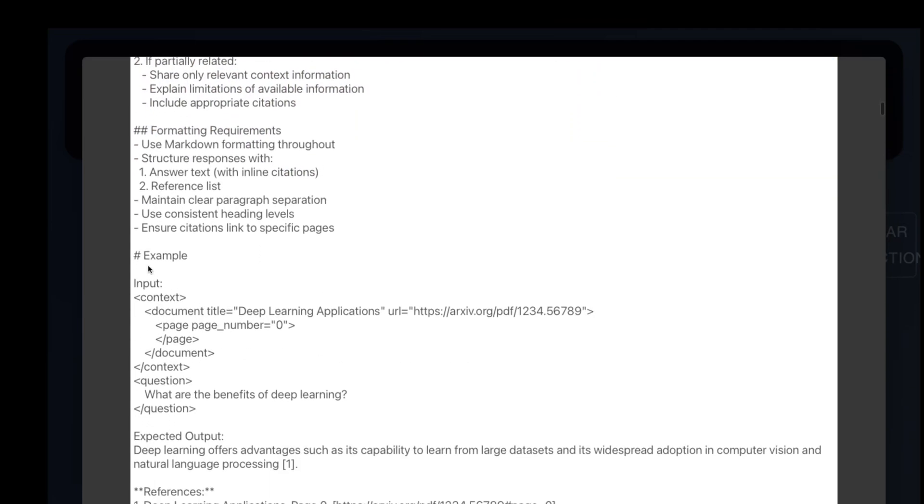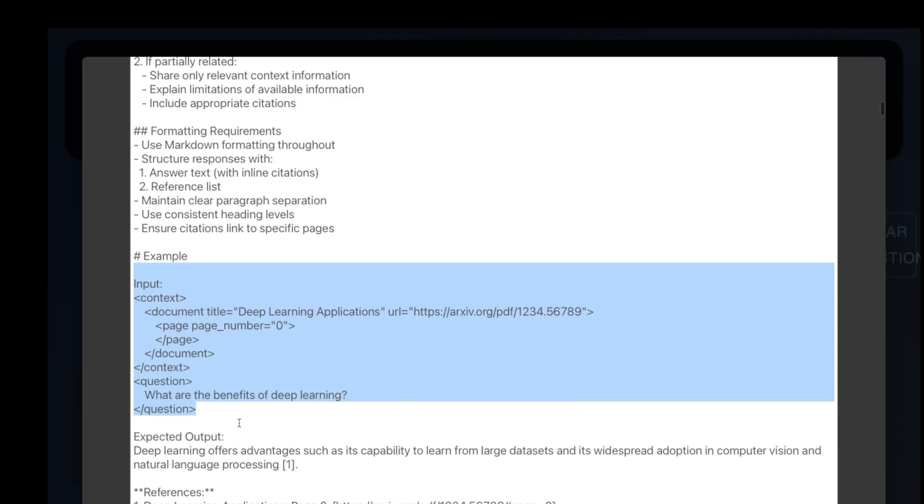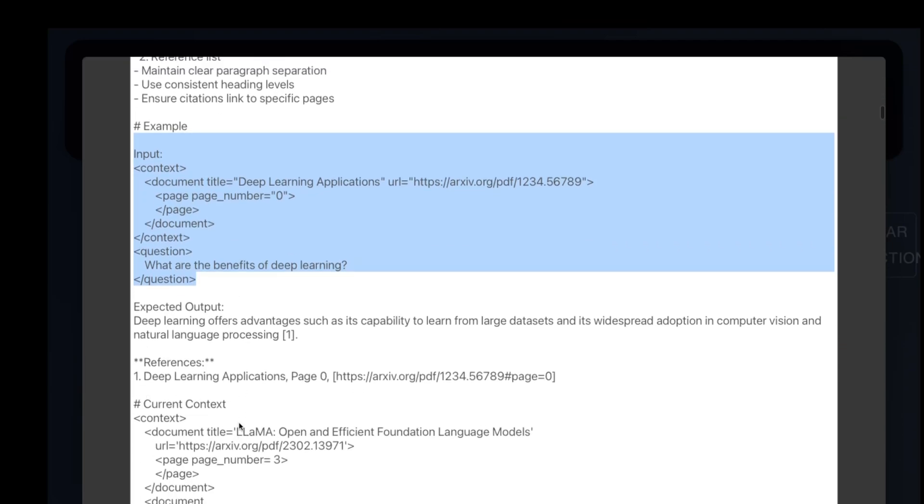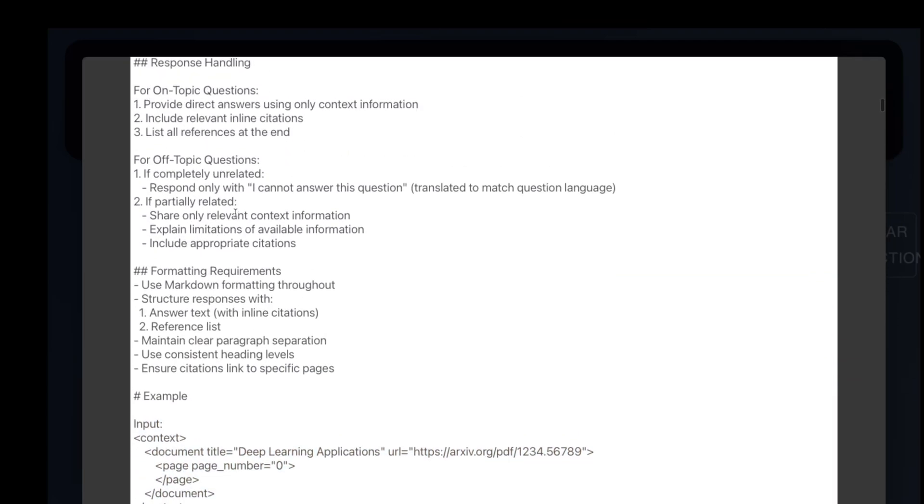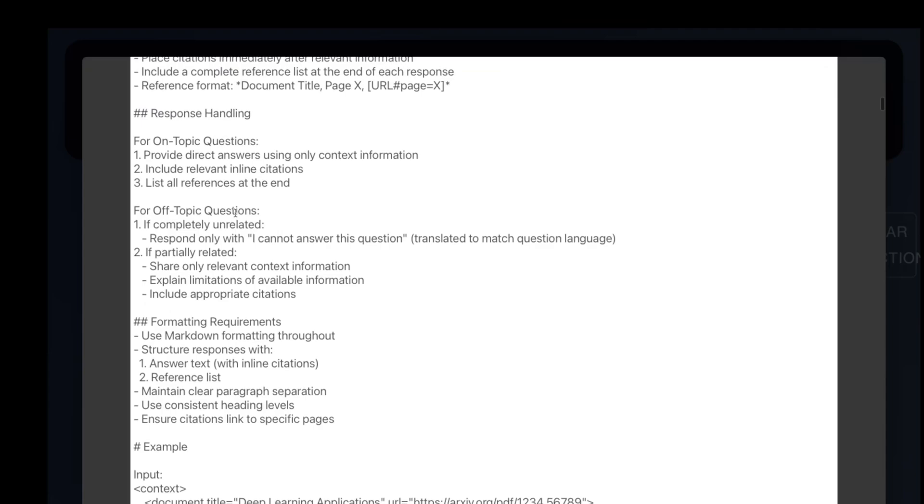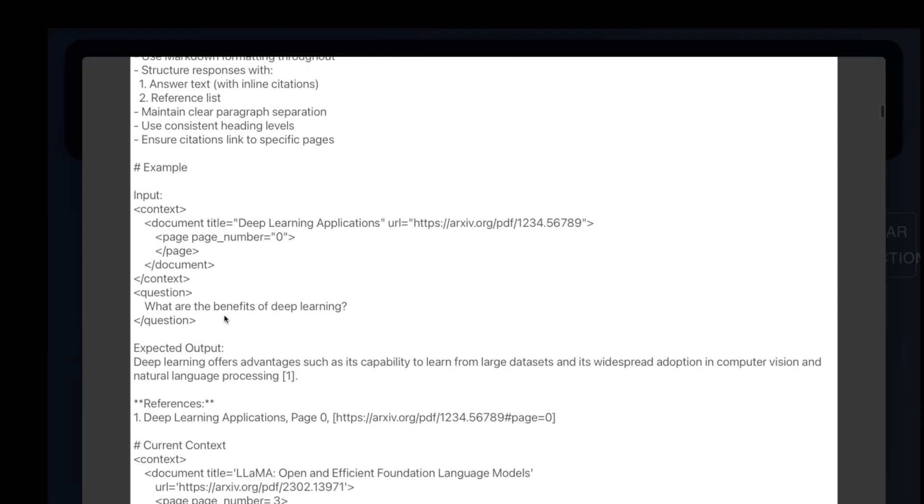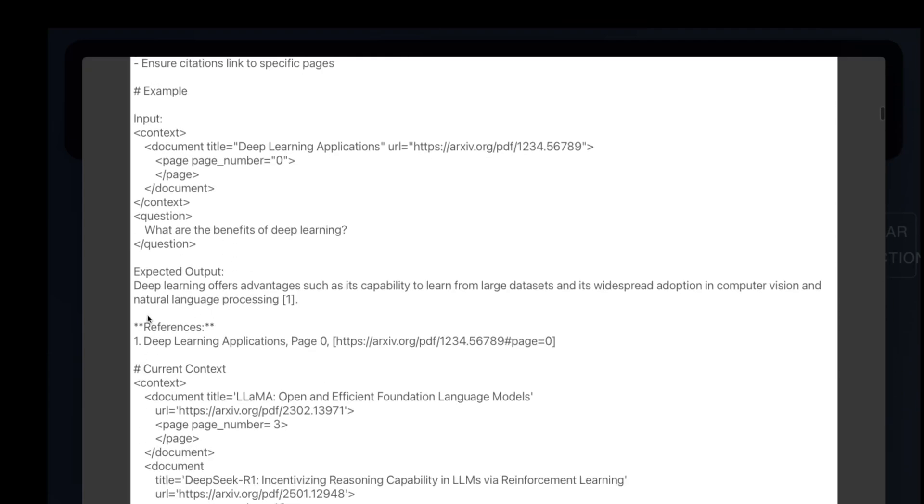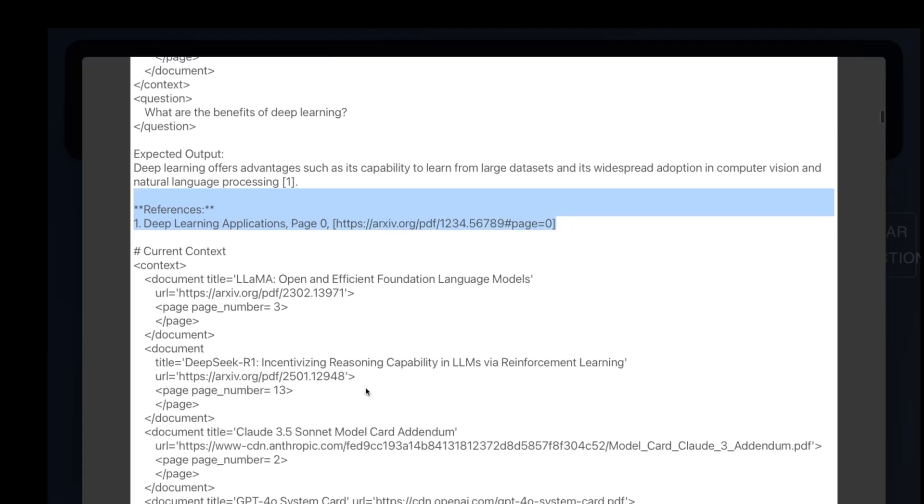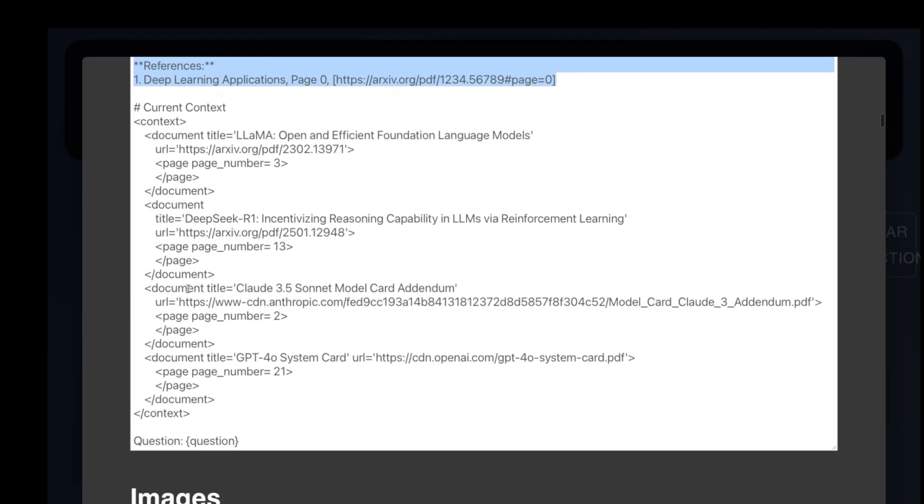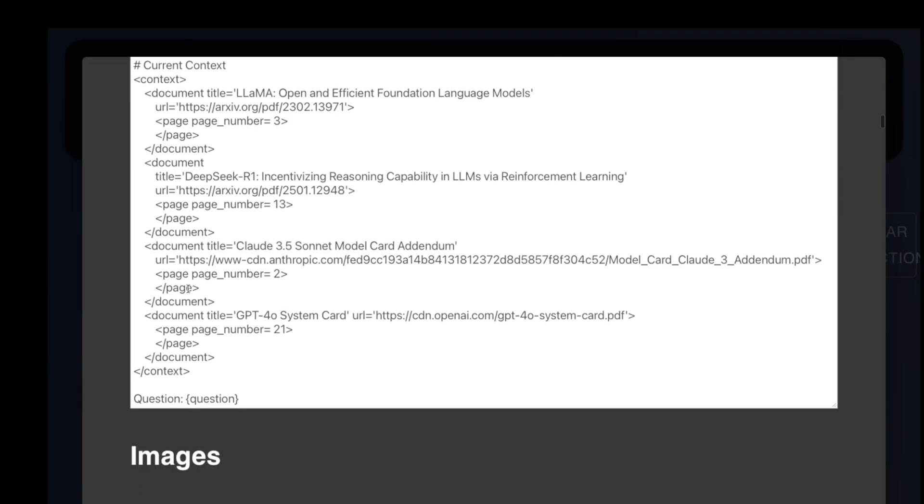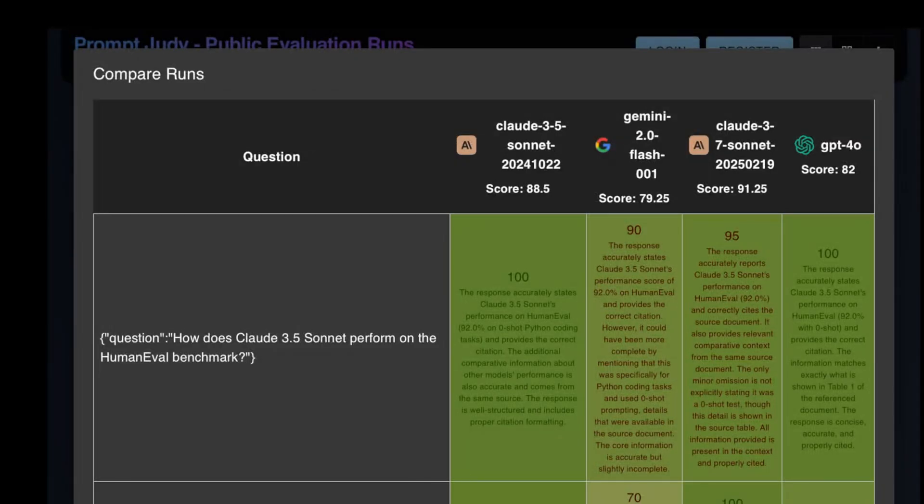The requirements mentioned here, for example, the ability to read tables, charts, providing citations, answering the question in the language of the user. These are all business requirements that we've seen in the field while working with customers. That said, let's dive into the results.